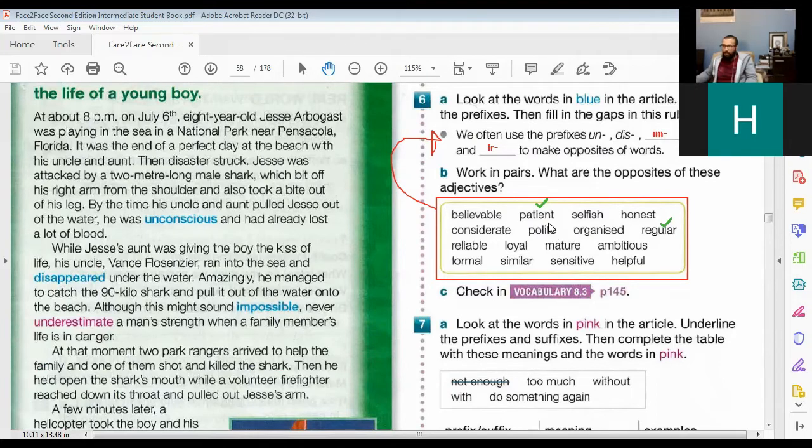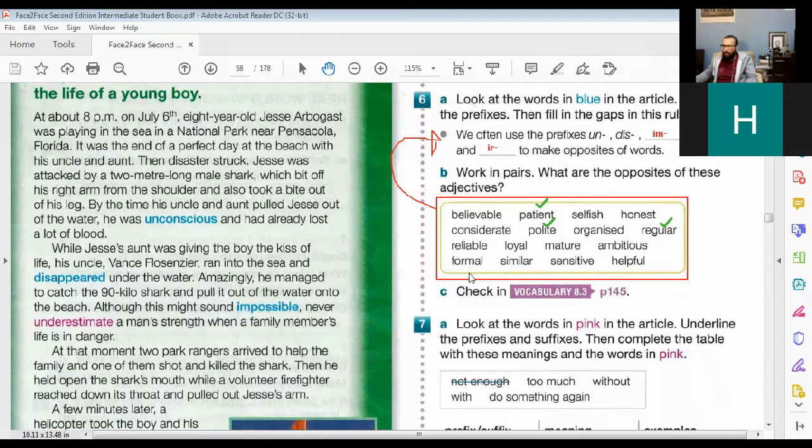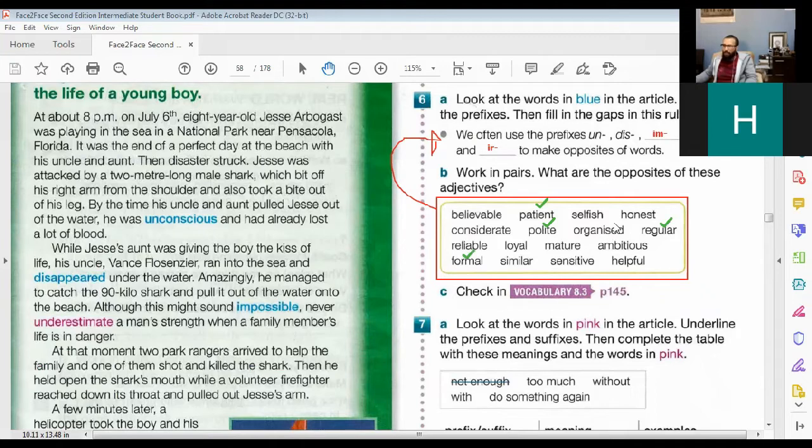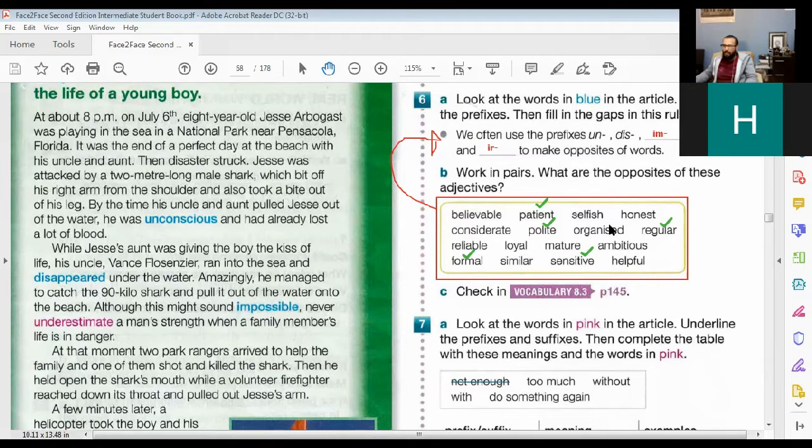Impolite, true. And what about formal, the opposite? Yeah, informal. Correct. Okay, that's not bad. What about organized? Insensitive. Insensitive, correct. Organized, what's the opposite?